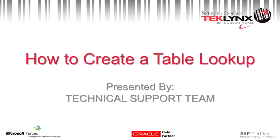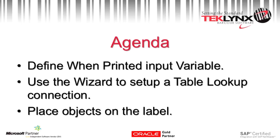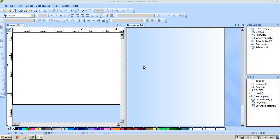Thank you for joining us today in this presentation on how to create a table lookup. In this presentation we'll be going over how to create a key field and then using that key field to look up a record in your database.